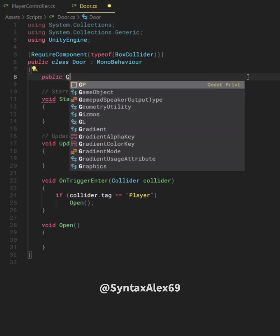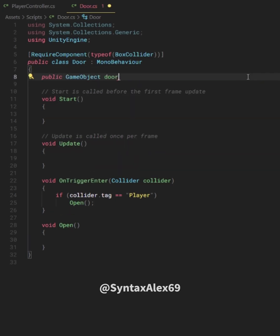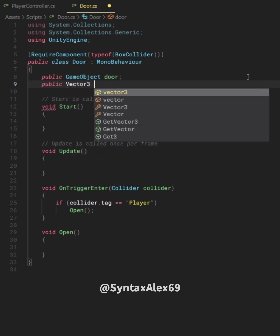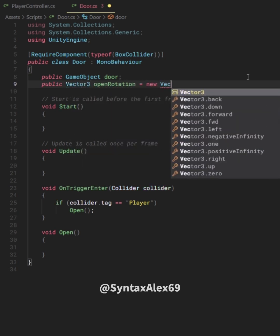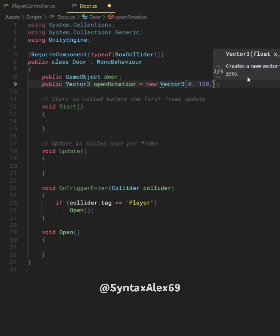We want to add some properties to our door. First, the game object we want to rotate and the angle when the door is open.